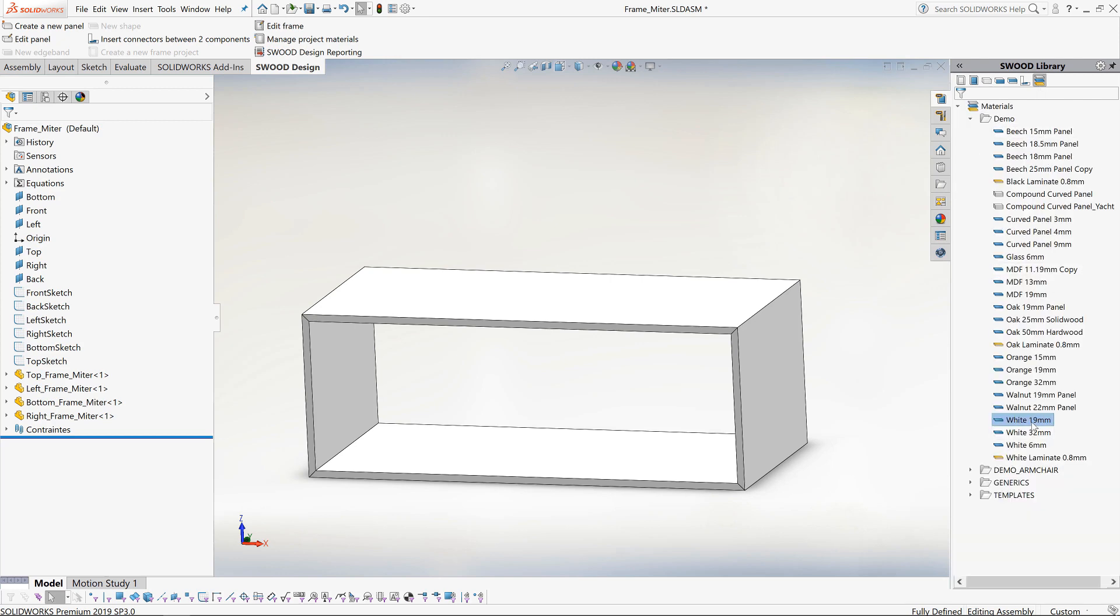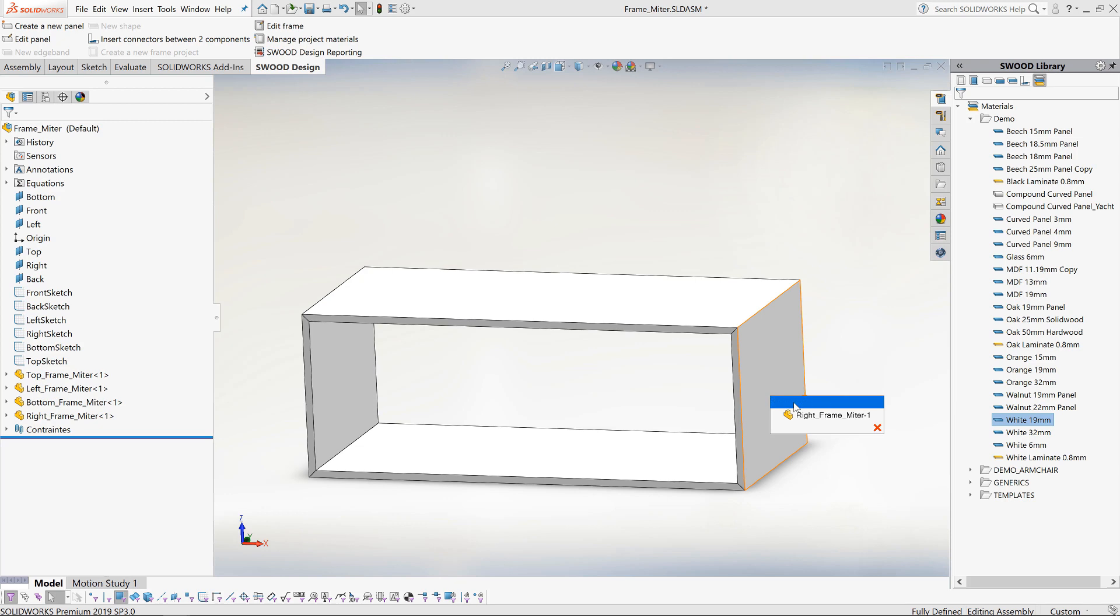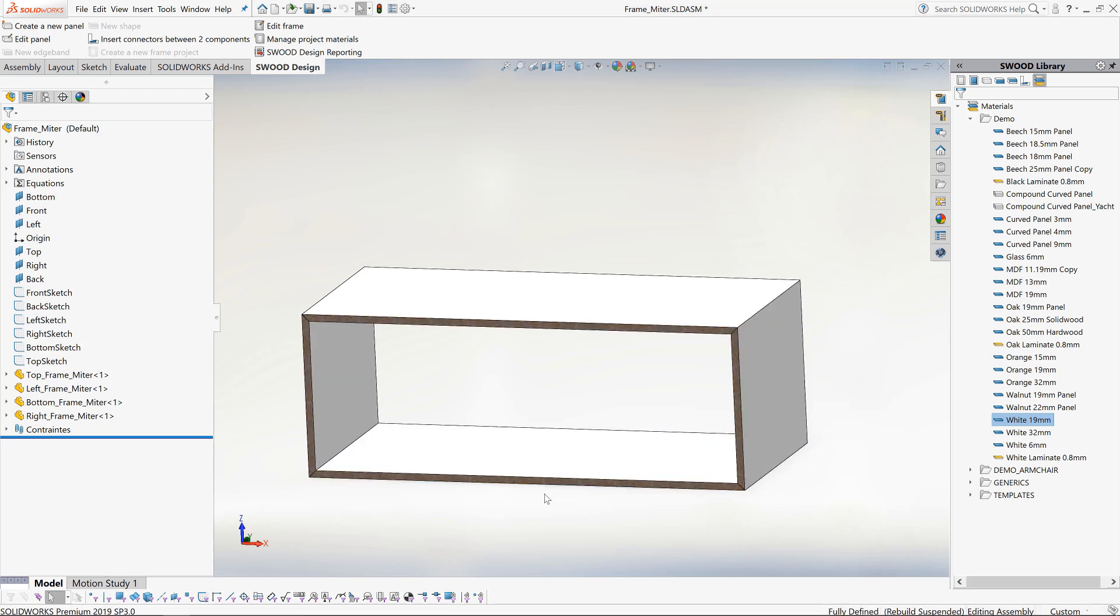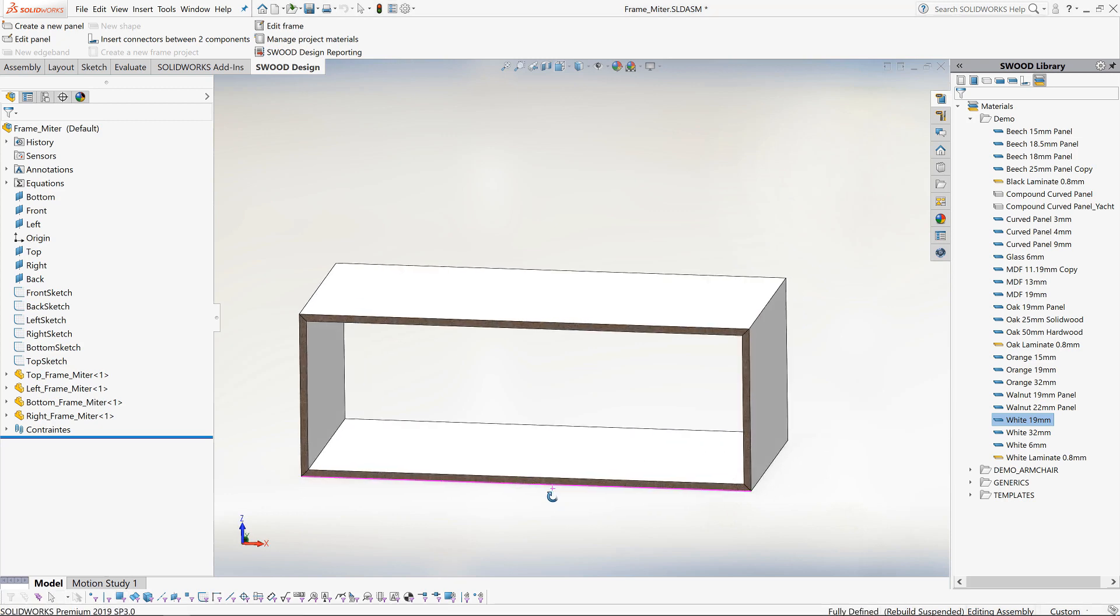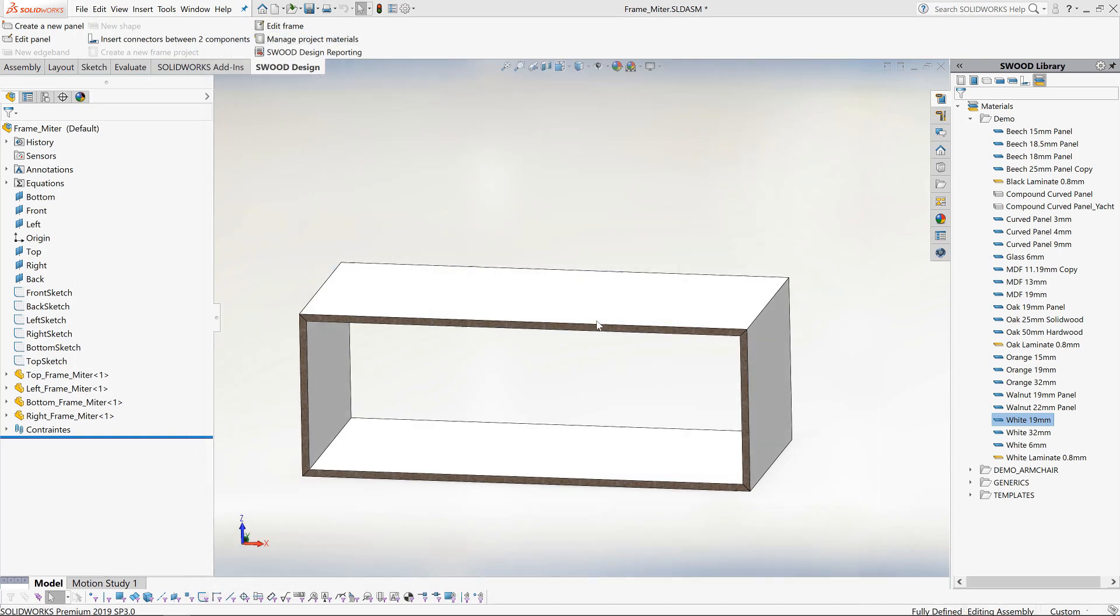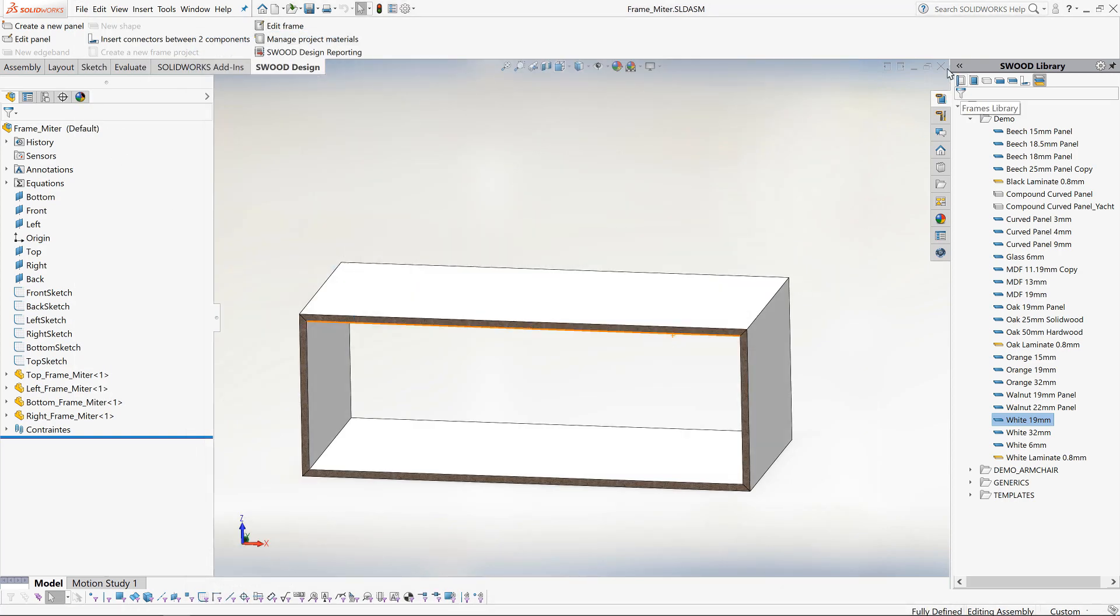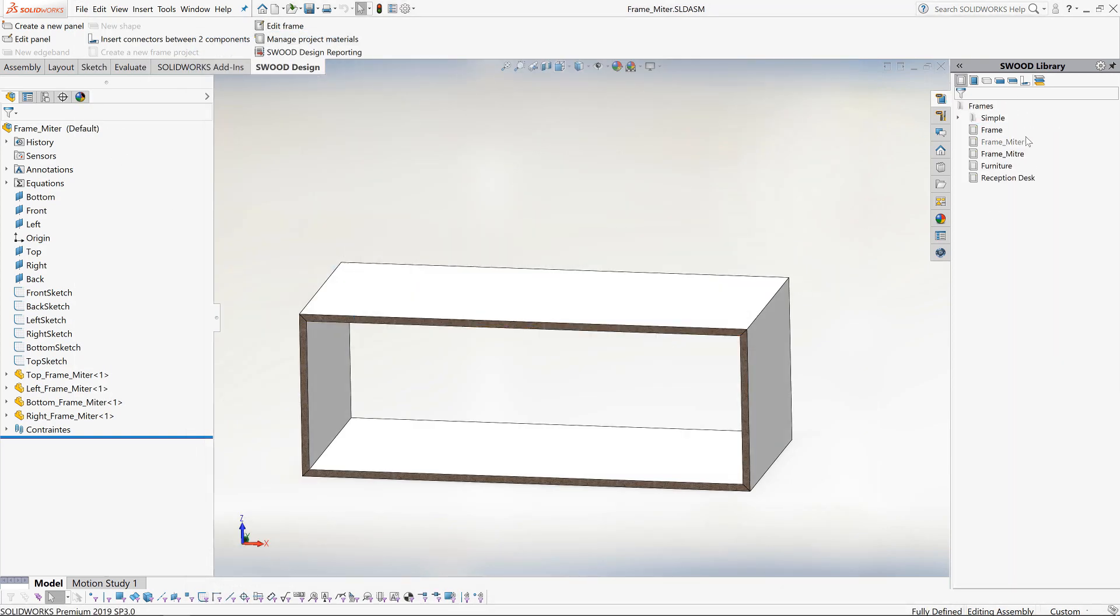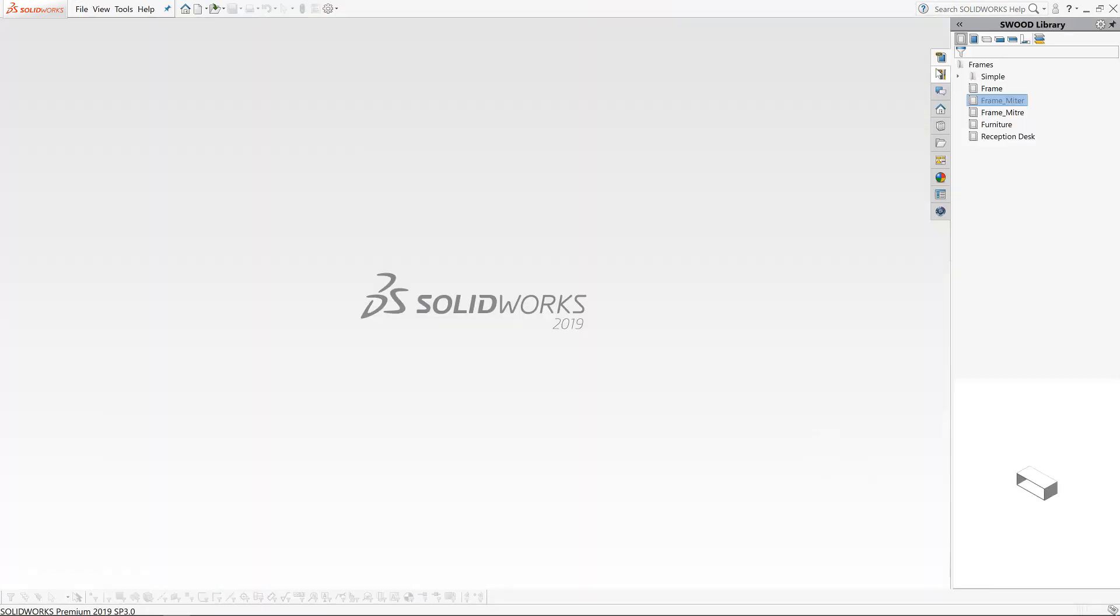Now to define the material we wish to use. We simply drag and drop from our SWOOD material library. Here we use a 19mm plywood. Now we save it and close the file. The mitered frame can now act as the template for any mitered frames or cabinets I wish to create going forward.